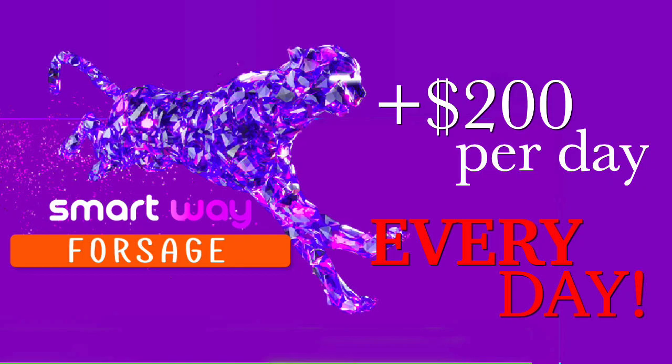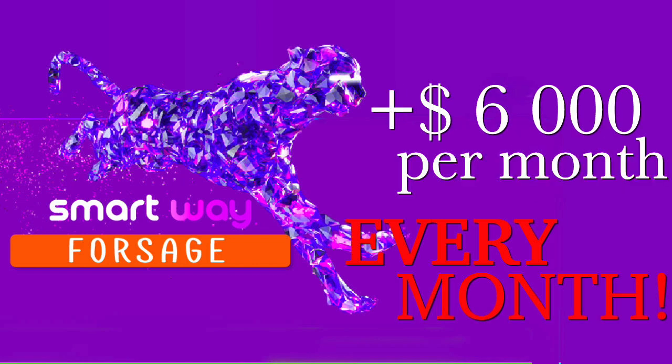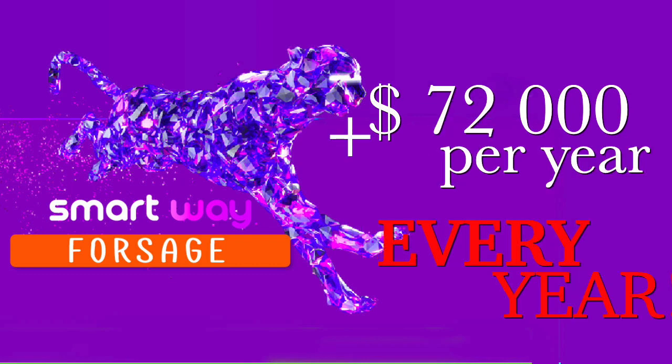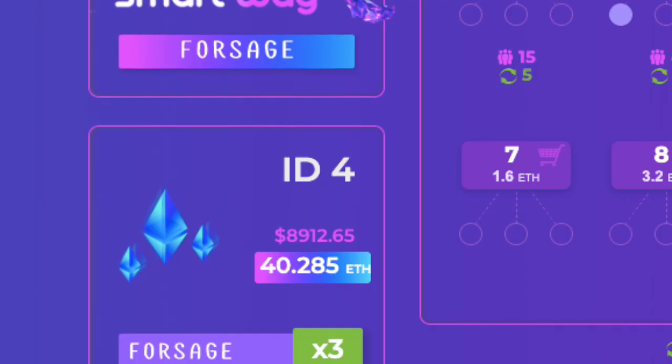In Forsage, if you are an active participant, your income can be an average of $200 per day, every day. That is an average of $6000 per month, every month. That is an average of $72,000 per year. You may have a different amount, but it will be more than in another project and it will be stable. Forsage is a project in which you create a permanent source of income for yourself.